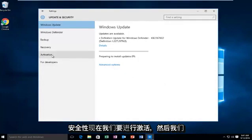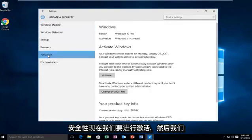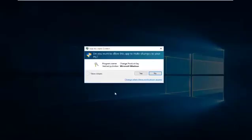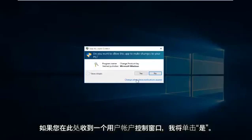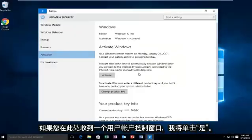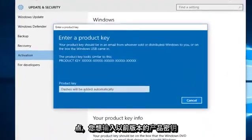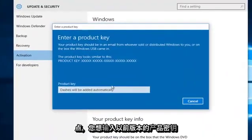Now we're going to go underneath Activation, and then we're going to left click on Change Product Key. Then click on Yes if you receive a User Account Control window. At this point you want to enter whatever product key you had in your previous version of Windows.